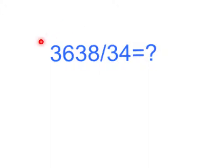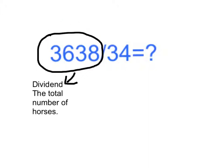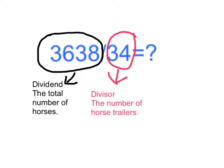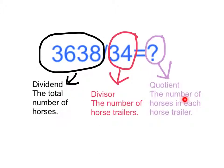This number is a dividend, the total number of horses. This number is the divisor, the number of horse trailers. The answer is called the quotient, the number of horses in each horse trailer.